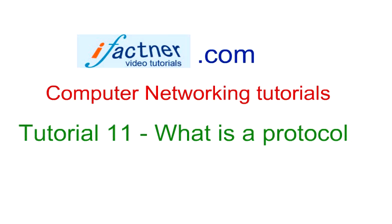Hey guys, welcome to your 11th computer networking tutorial. Today we are going to discuss what is a protocol. Before we start discussing the definition of a protocol in computer networking terms, let us understand what a protocol is in human life. It would be easier if we understand what is a protocol in human life.